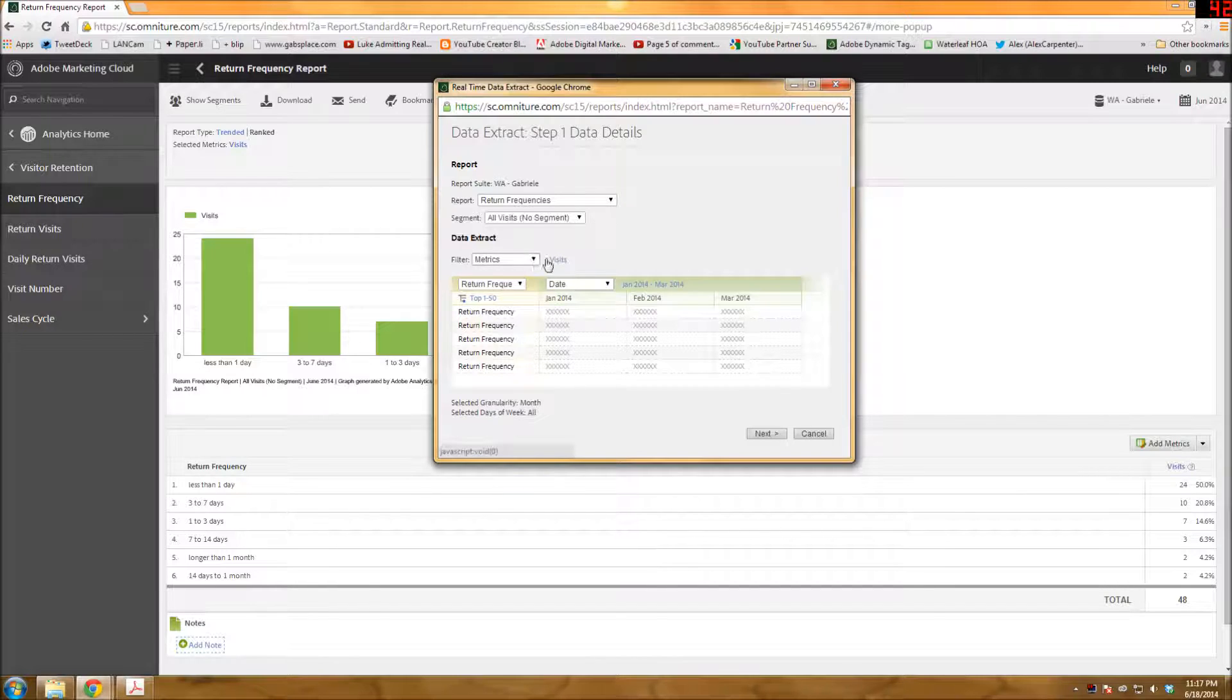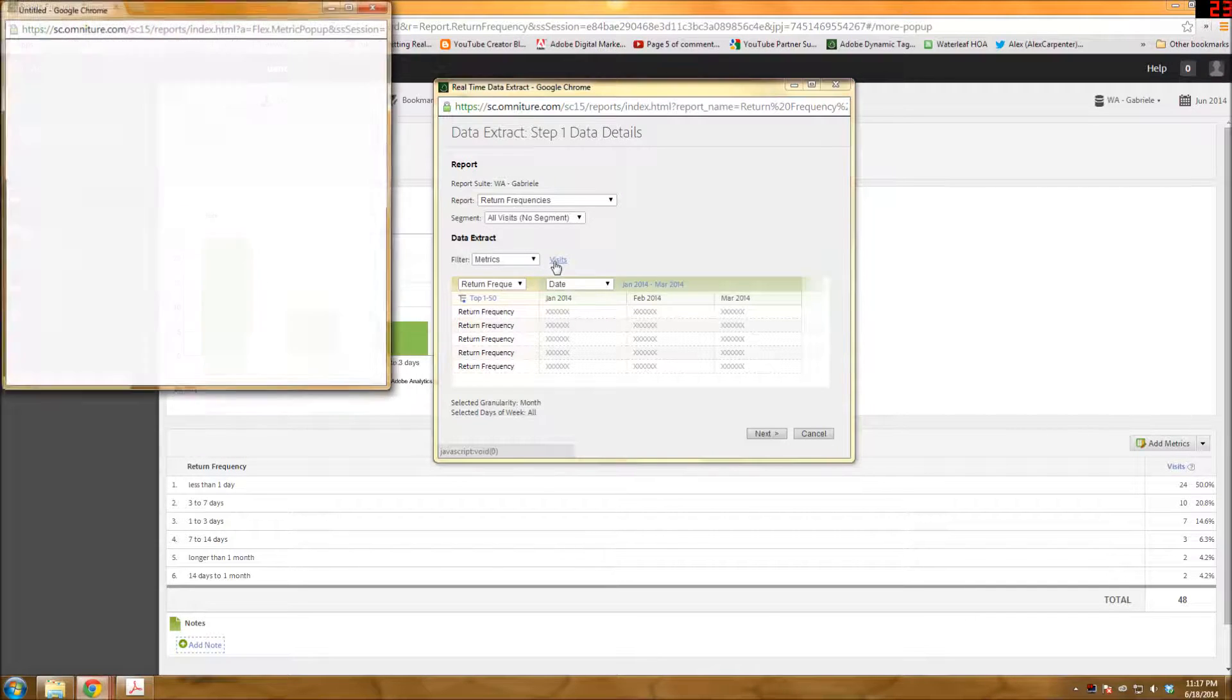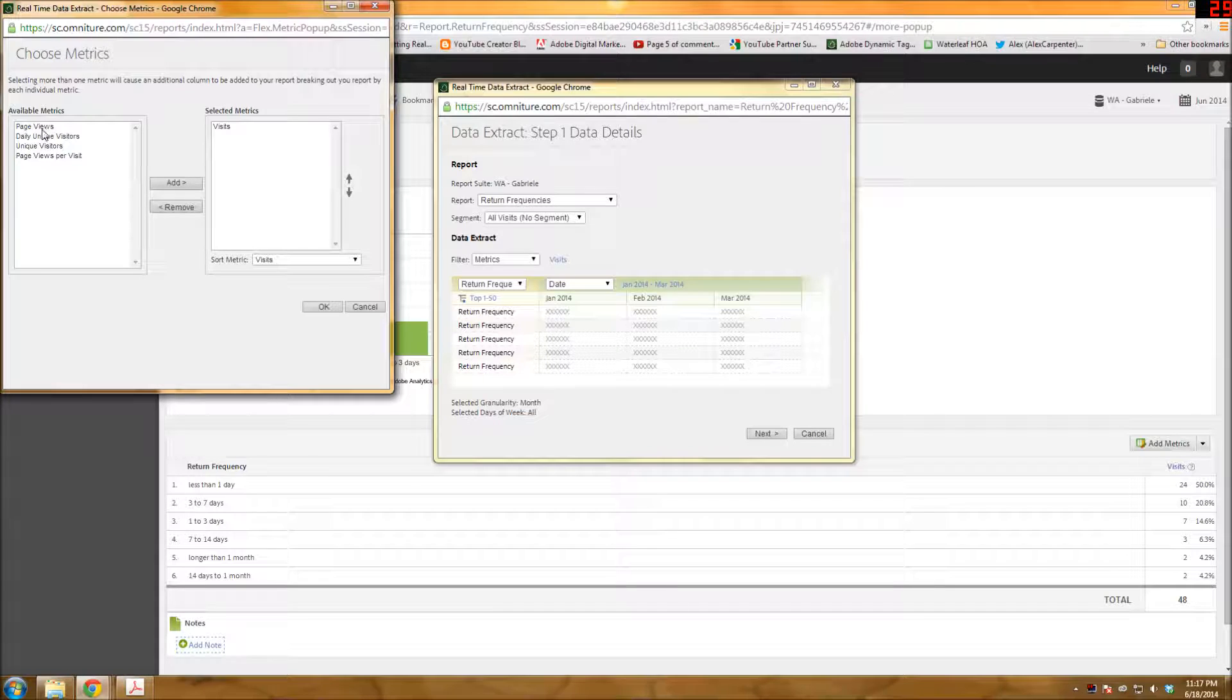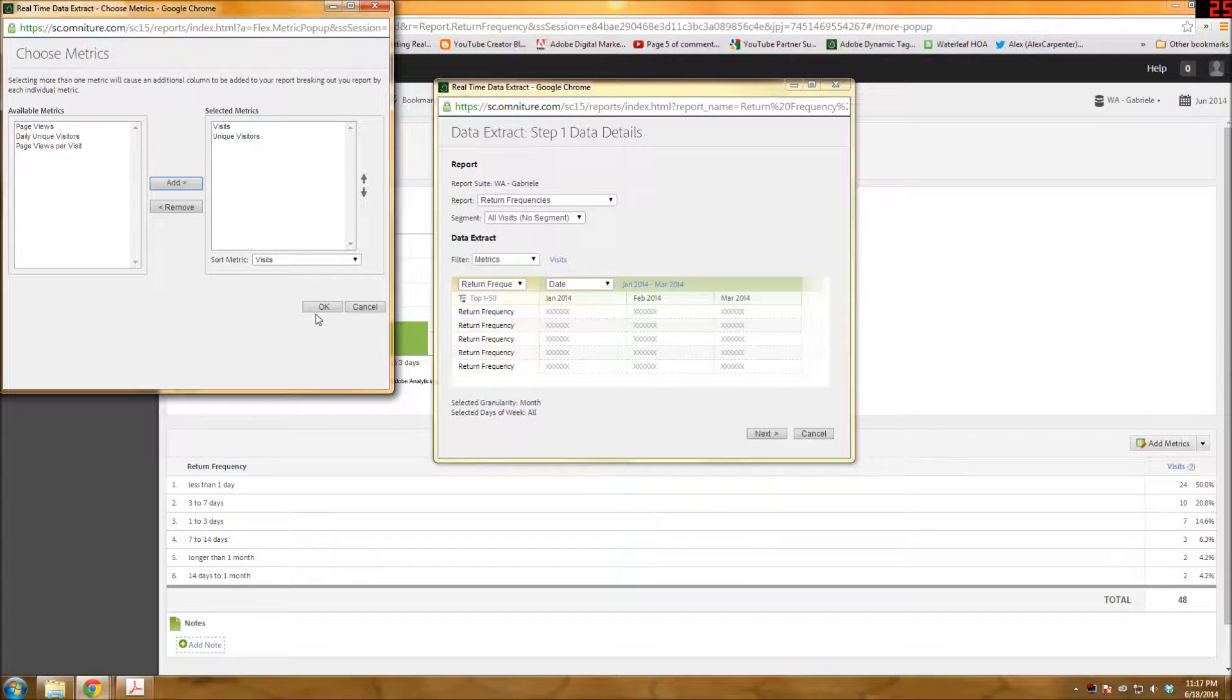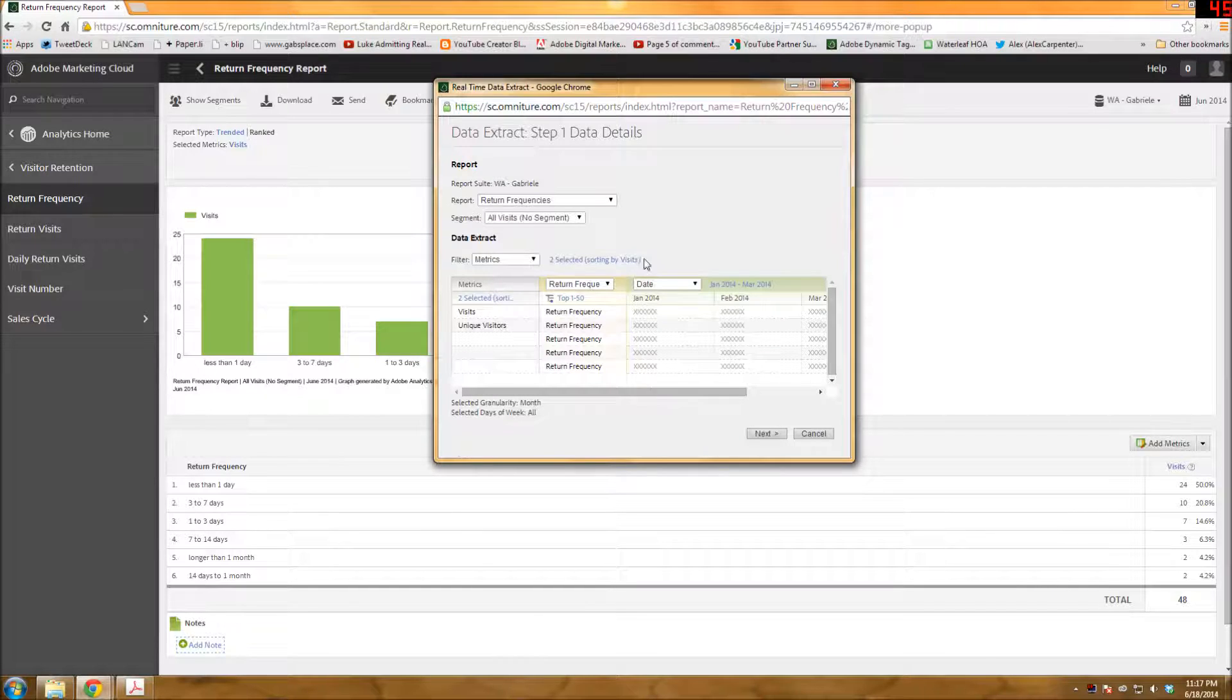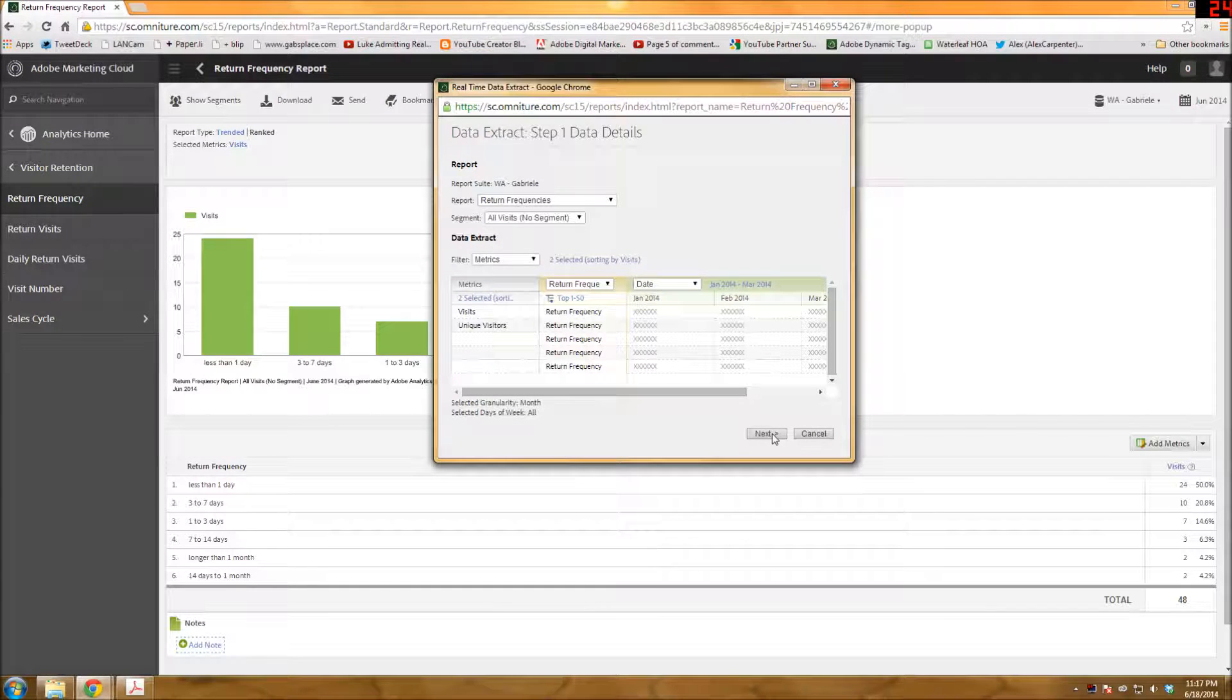And then for the metrics right now, it's defaulting to visits. And let's say I wanted to do unique visitors as well. And it's going to sort by visits. Alright, so I'll click next.